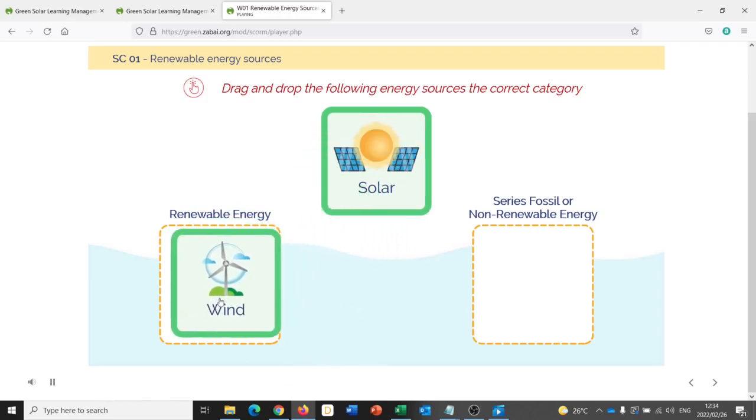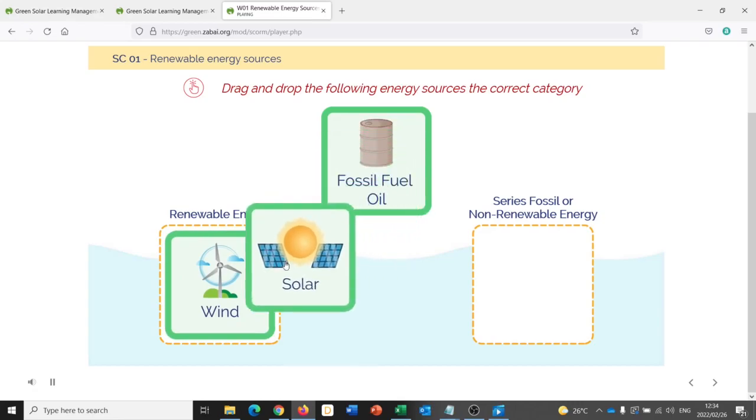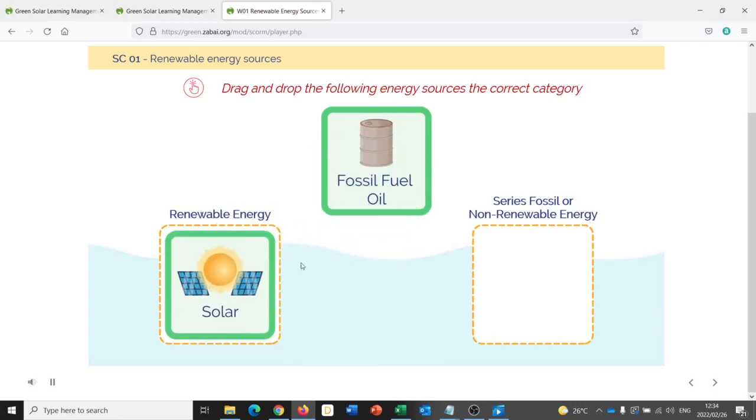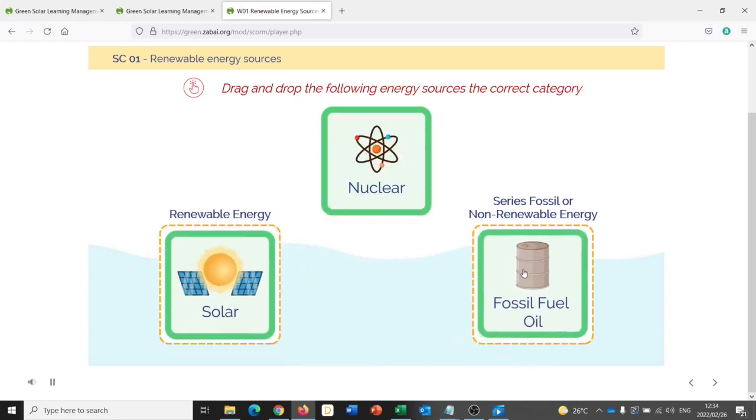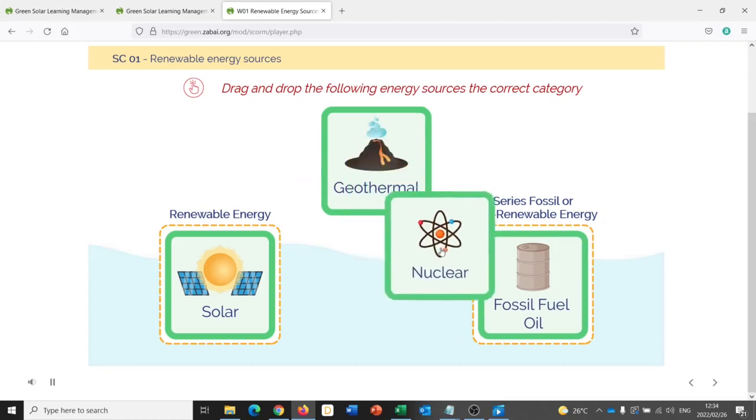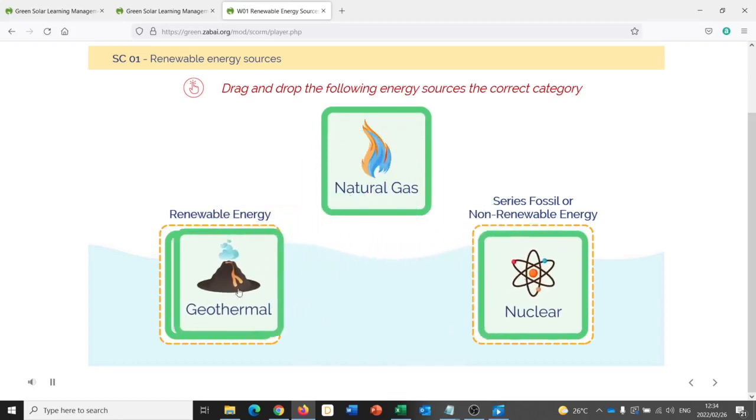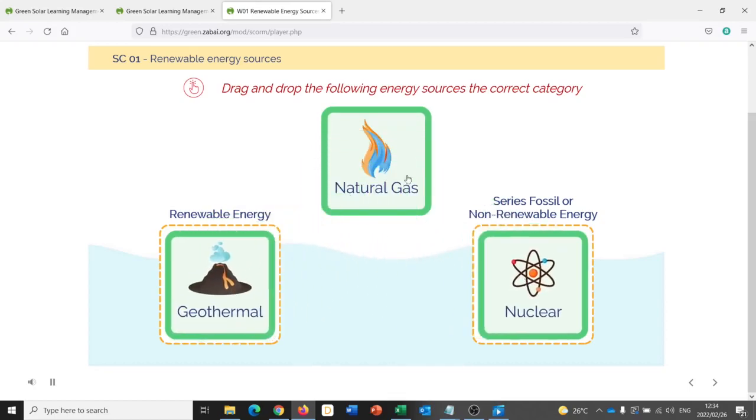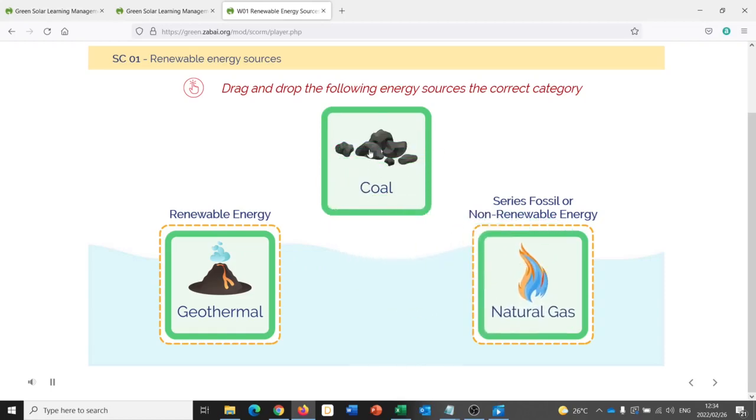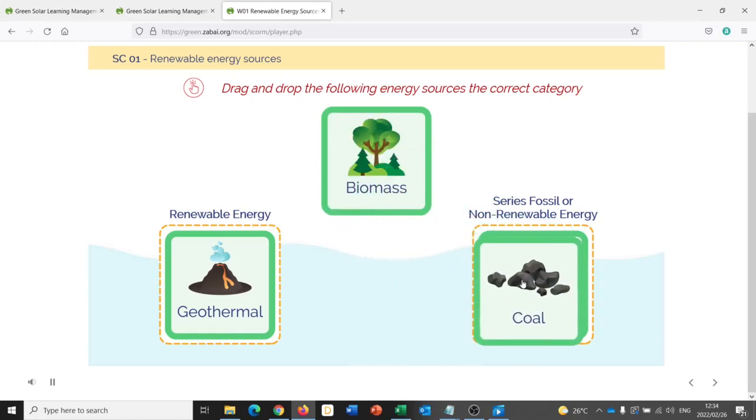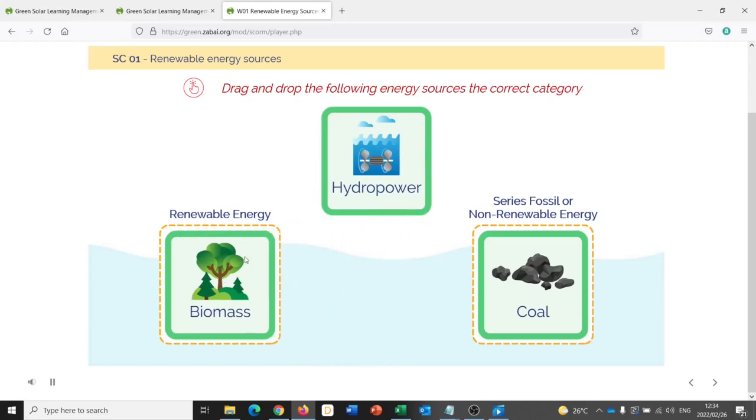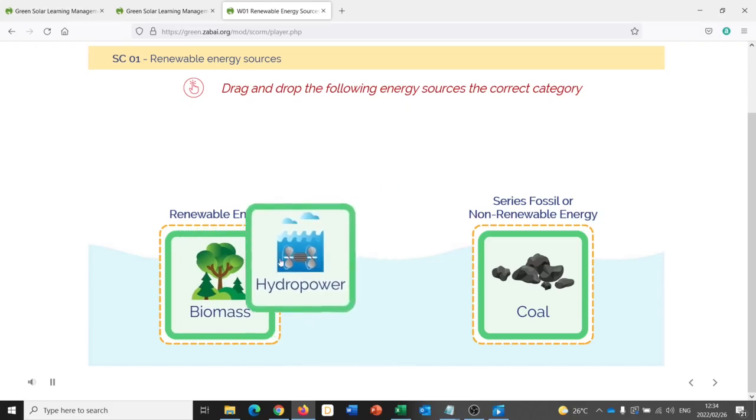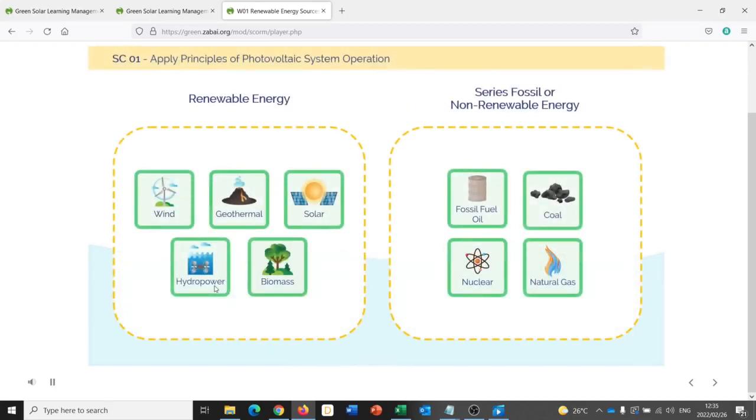Please allocate the energy sources to fossil and renewable energies. So they're asking me to drag the options into one of the two categories below. Let's see how well I do. Natural gas. And if I've got it right, I will be allowed to move on to the next slide.